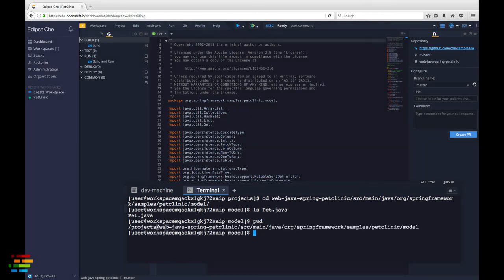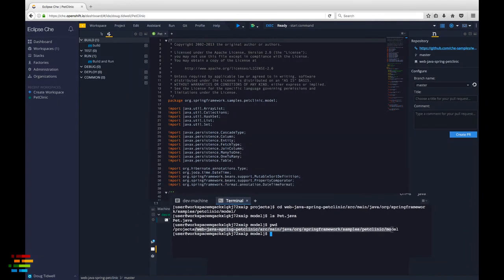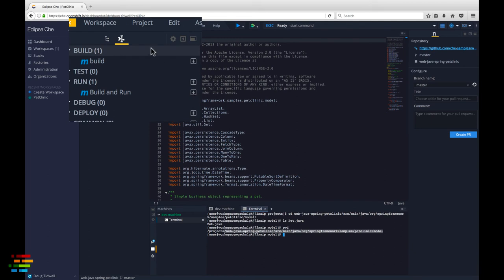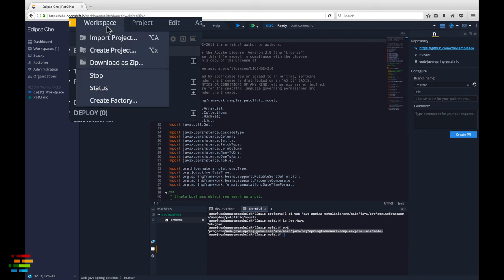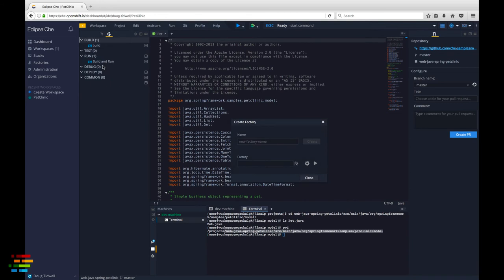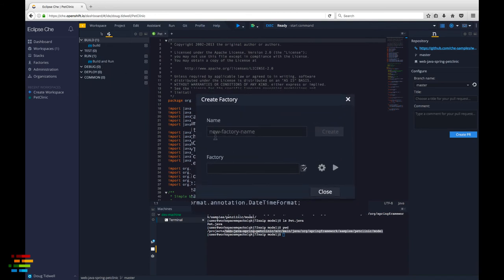Now that we have our workspace configured just the way we want it, let's create the factory. Go to the workspace menu and click create factory. Give the factory a name then click create.